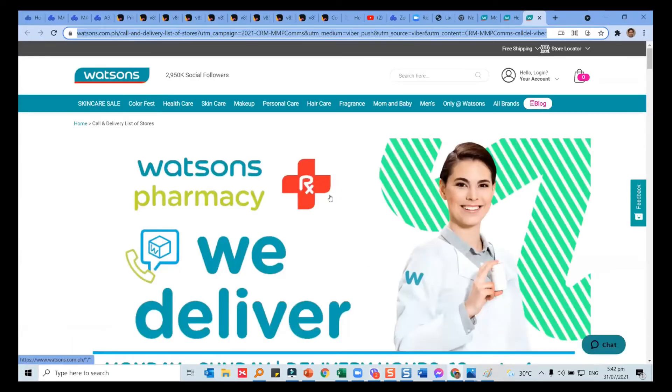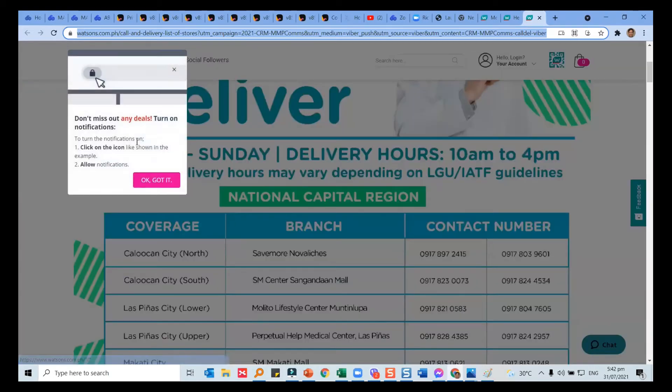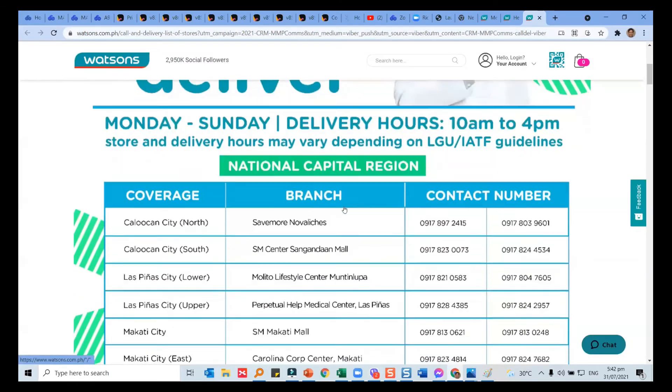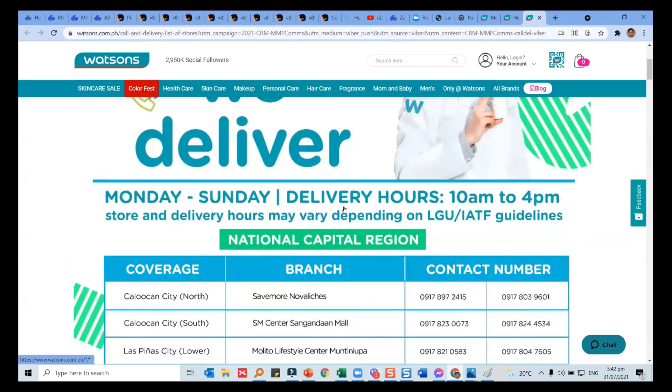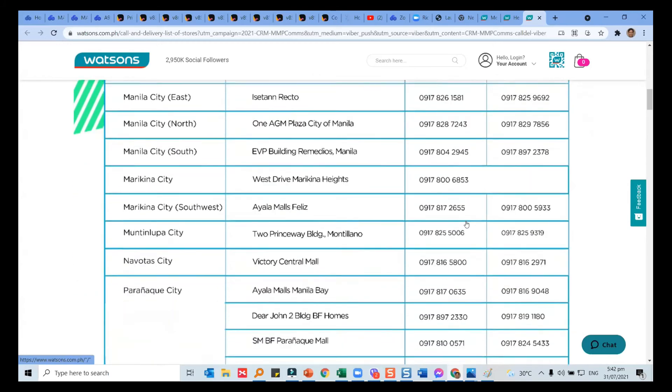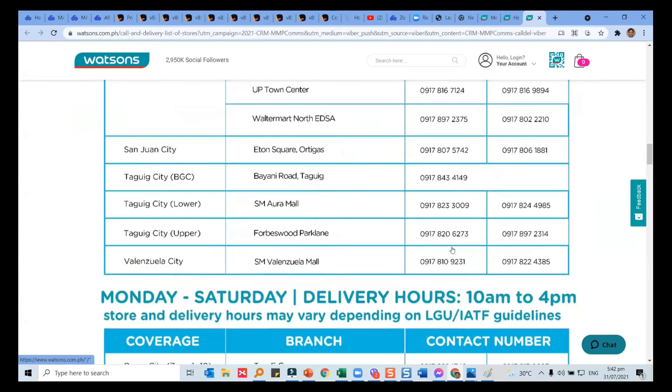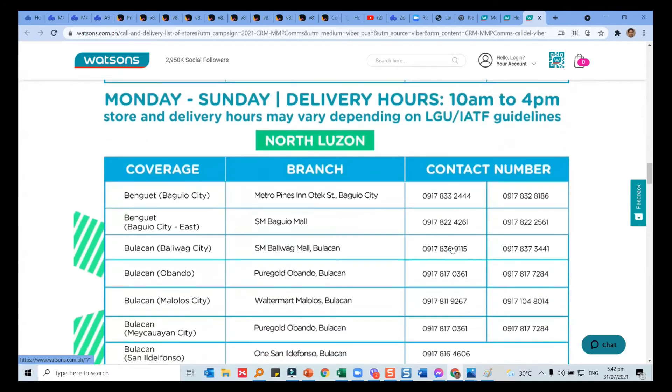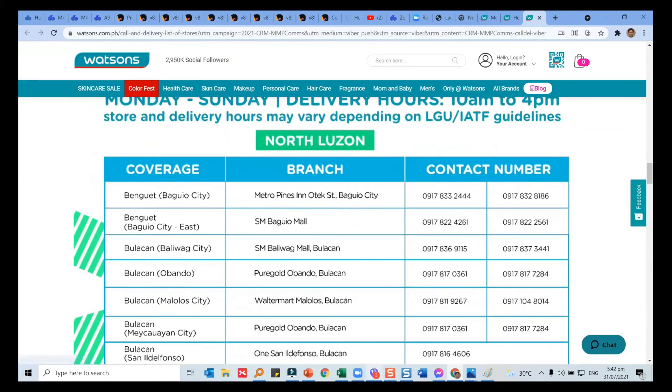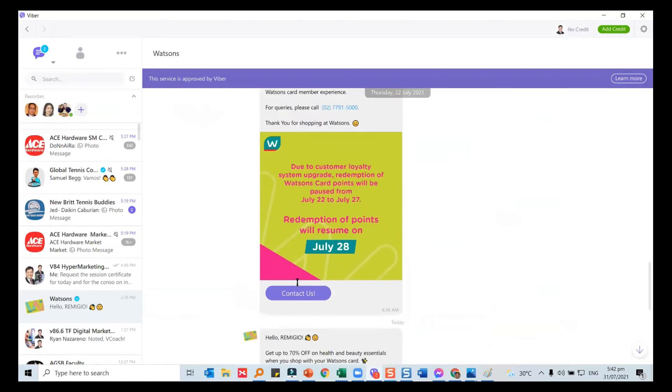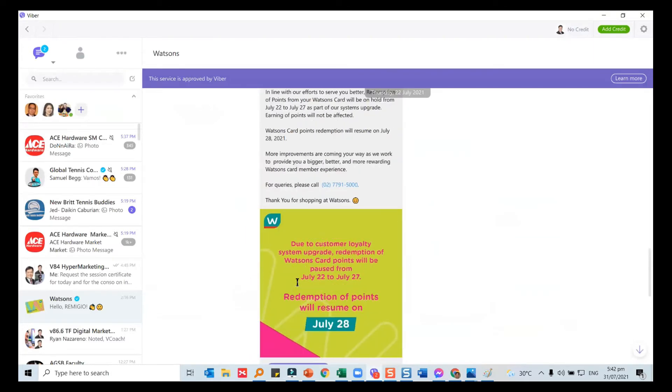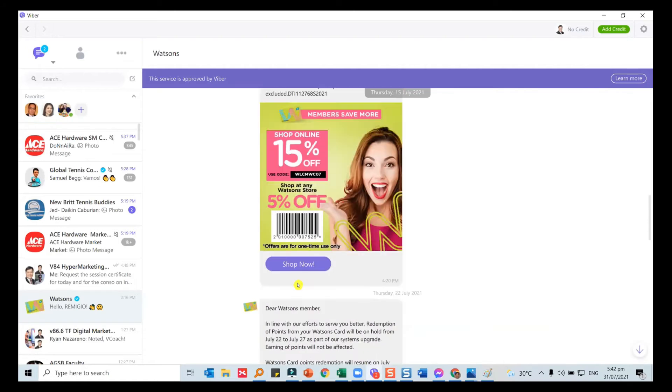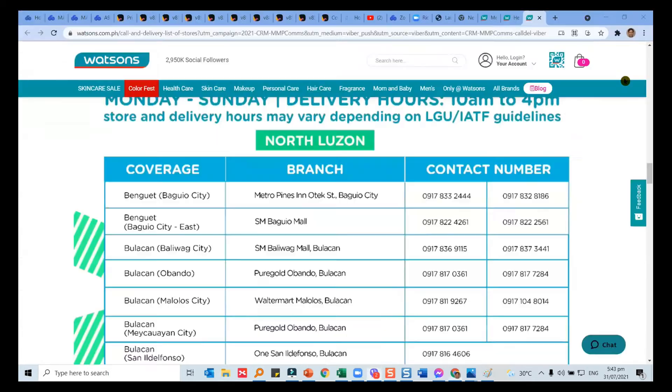If we go again back to Viber, there's a different one for call for delivery. Now this is focused to convince you. There are notifications that inform you there are other things you can do. But here is the preparation for the lockdown. Because people can go out, they can deliver 10 to 4. Here are the numbers to call. It's like Magic 8. Here, this service is approved by Viber. Let's learn a little more.